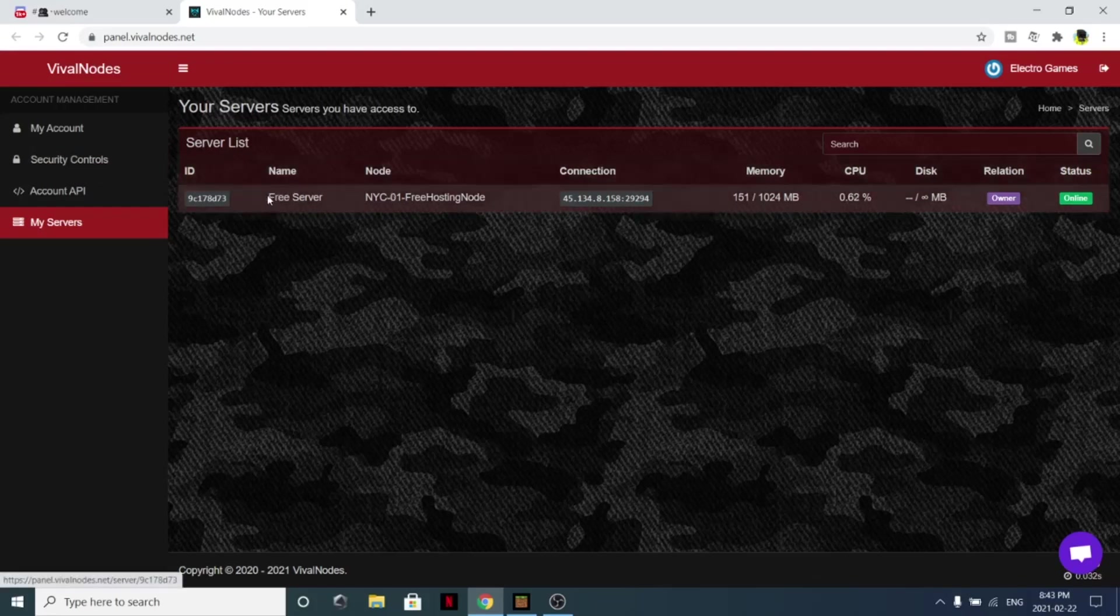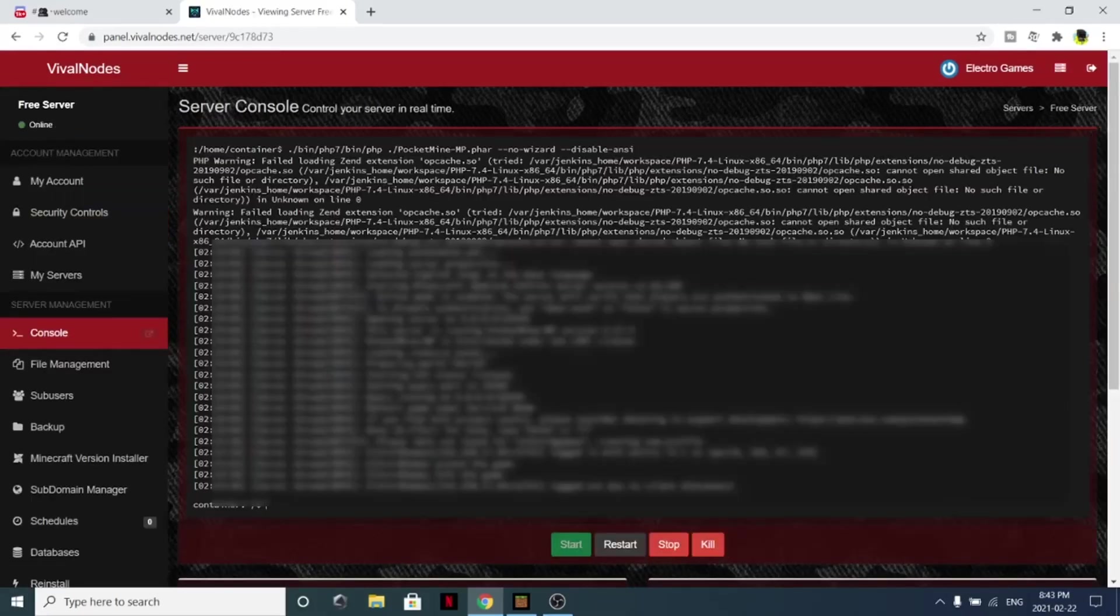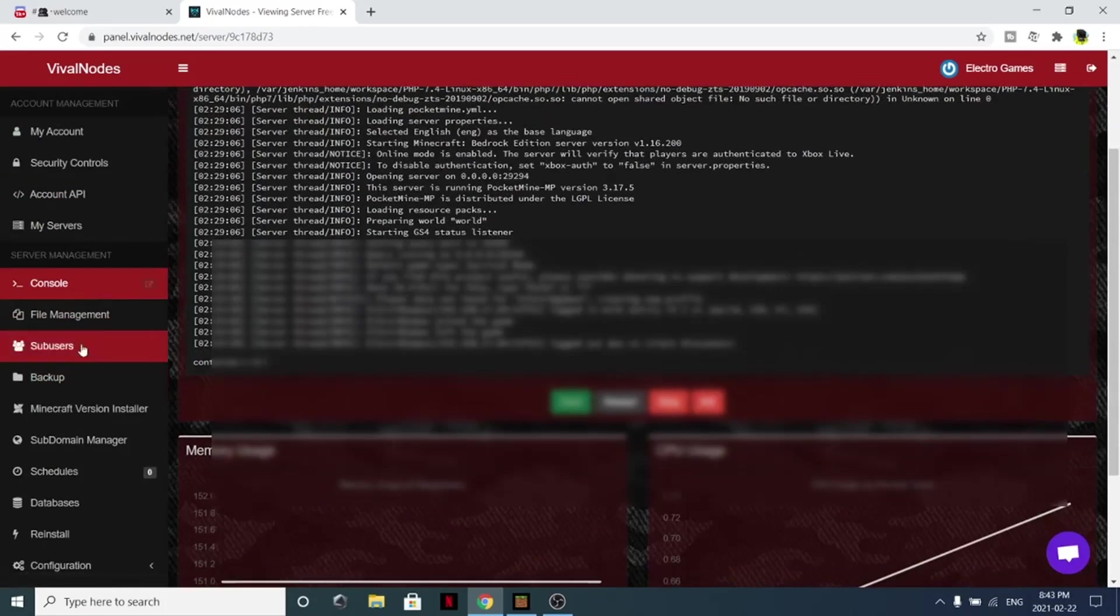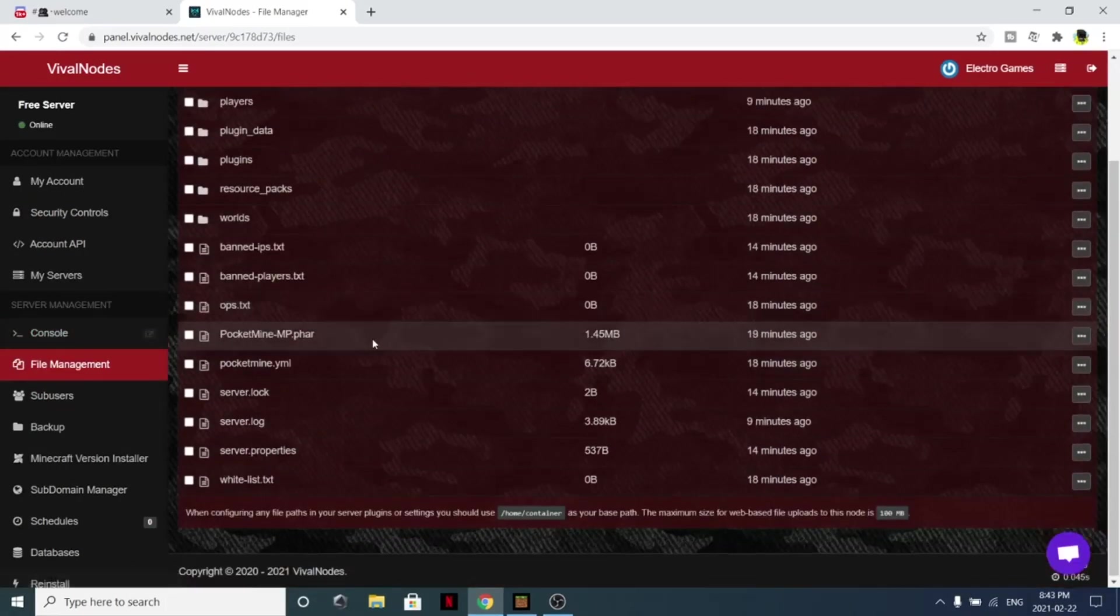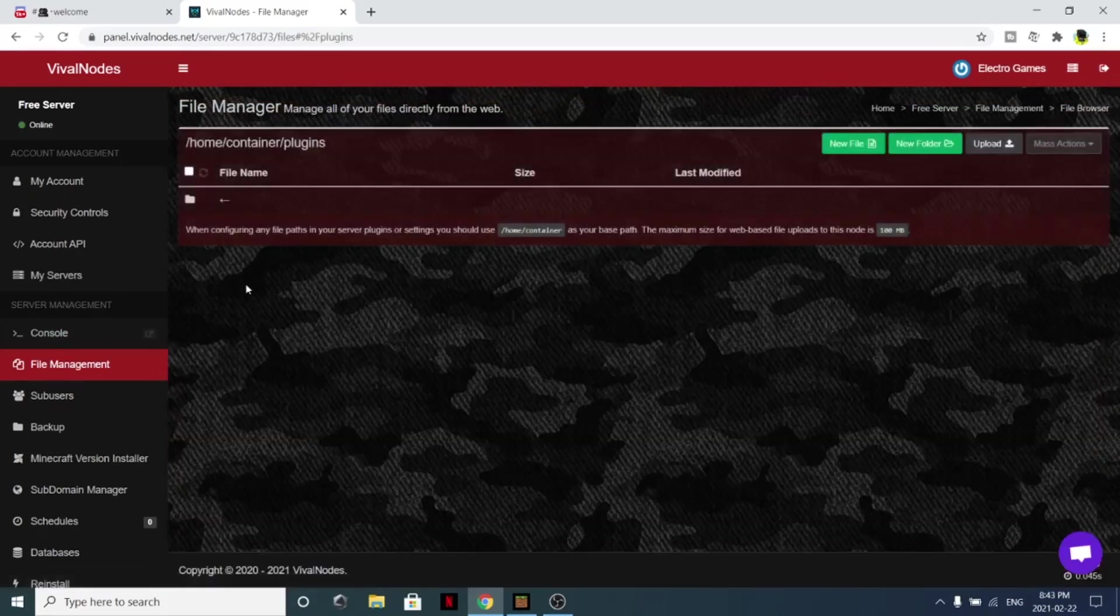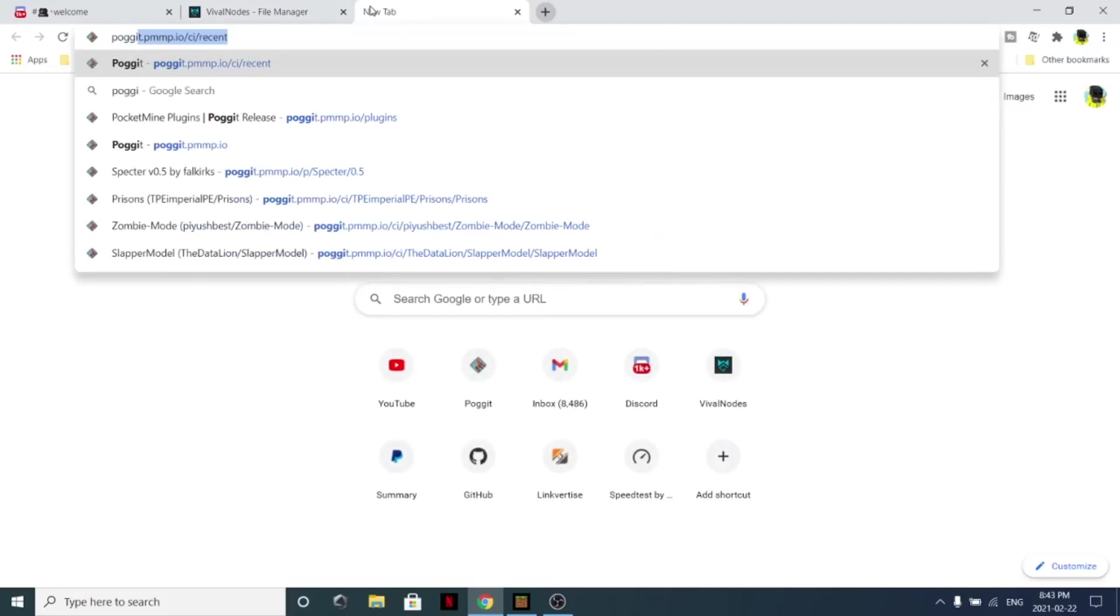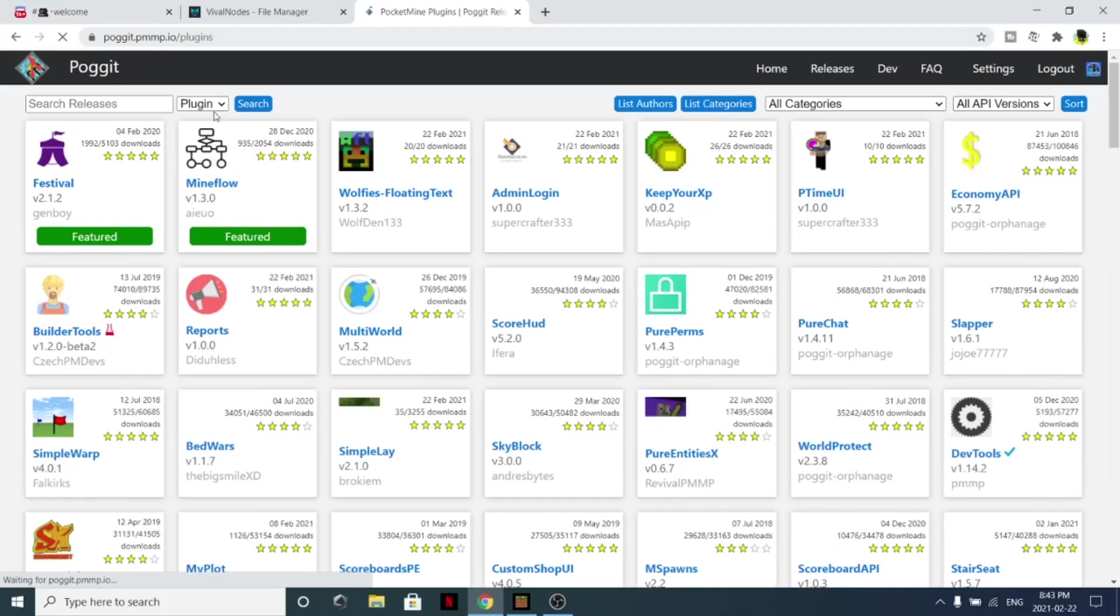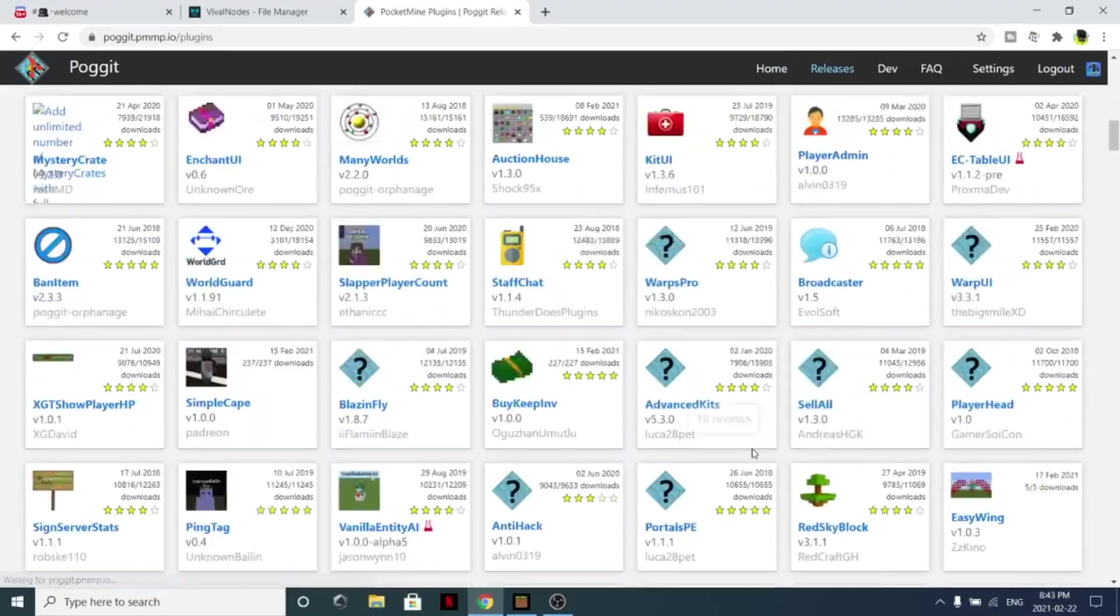Simply from here you can click under the name, click your server name right here. This is the panel, so we can see your console here, you can see your file manager just like this. You can put in plugins, and if you want to know how to get plugins, simply go to pocket.pmmp.io.